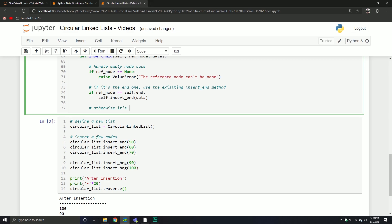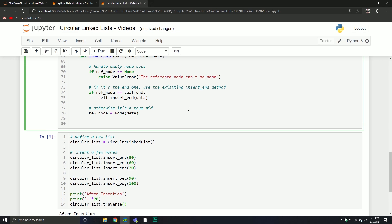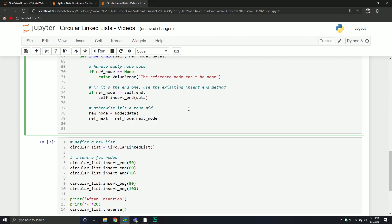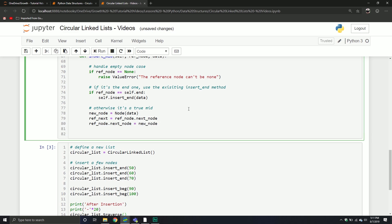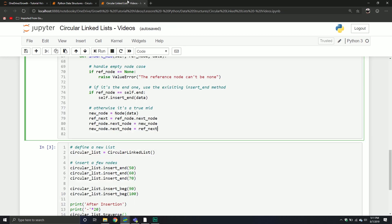Otherwise, it's a true mid insertion. We'll define a new node with node.data, then we'll say reference_next equals reference_node.next_node — grabbing the node after the reference node. Then reference_node.next_node now points to our new node, and new_node.next_node equals the old node that came after the reference node. We're sticking it in between — so if 15 was pointing to 8, now 35 is going to be pointing to 8.